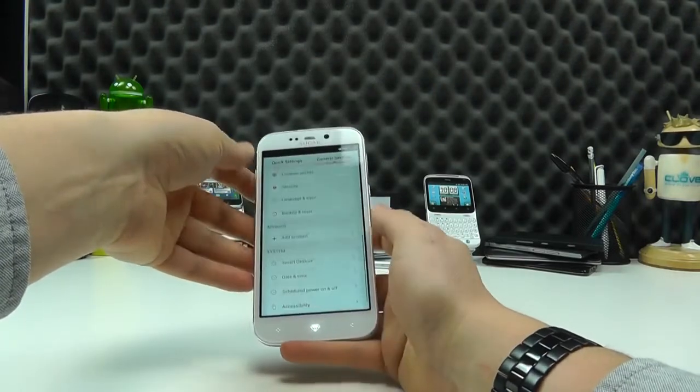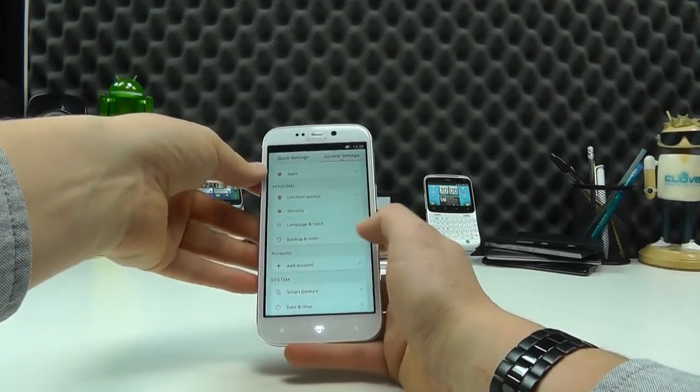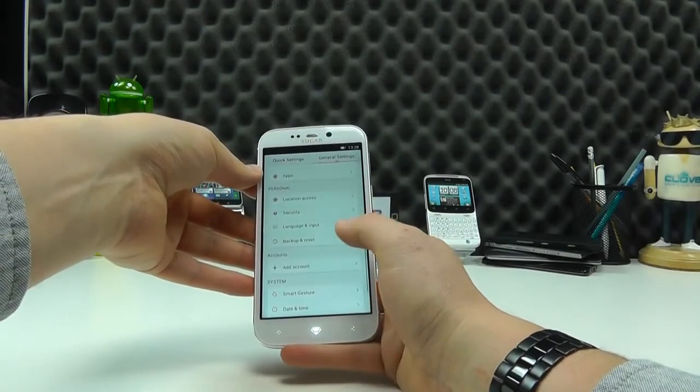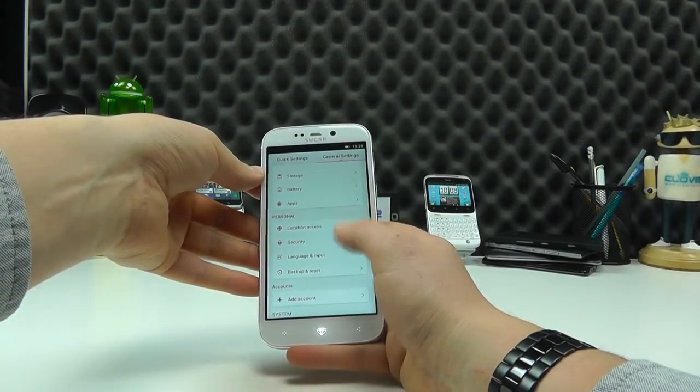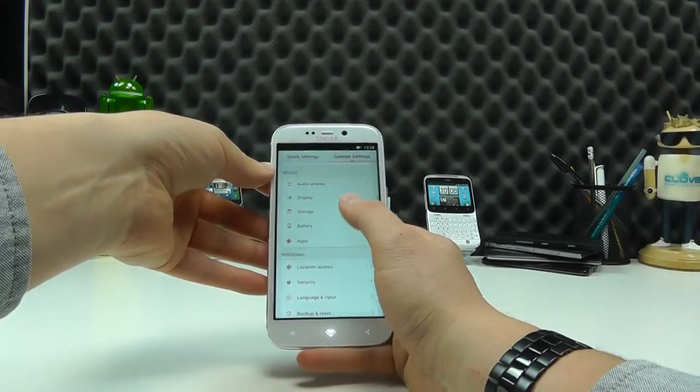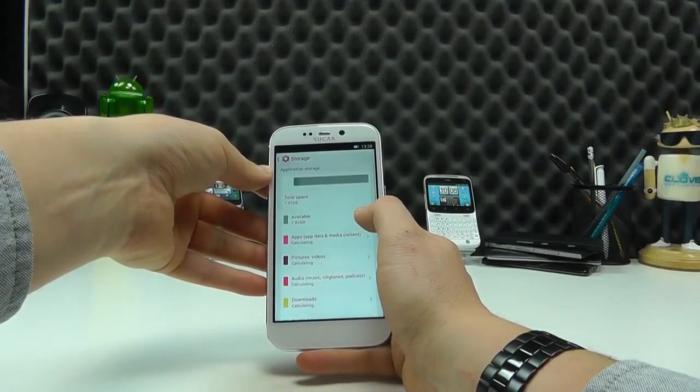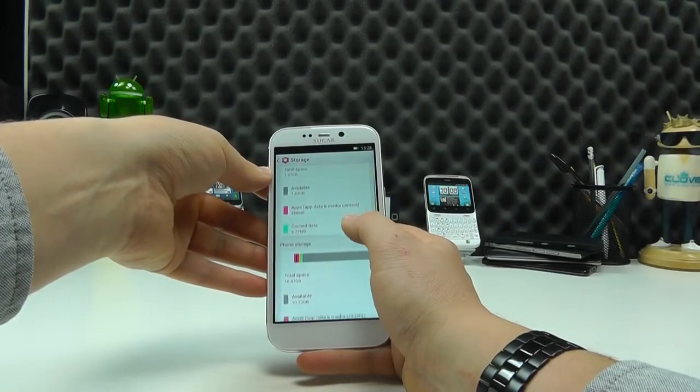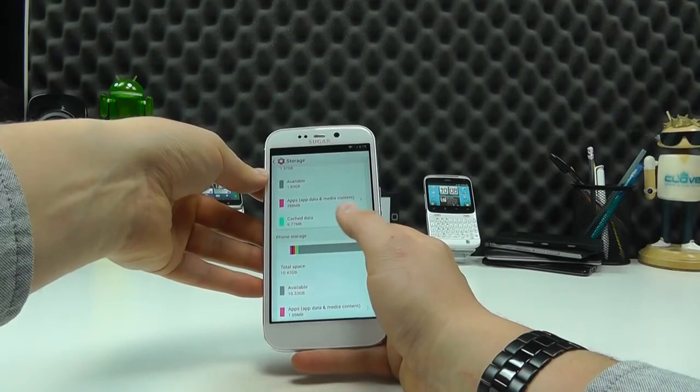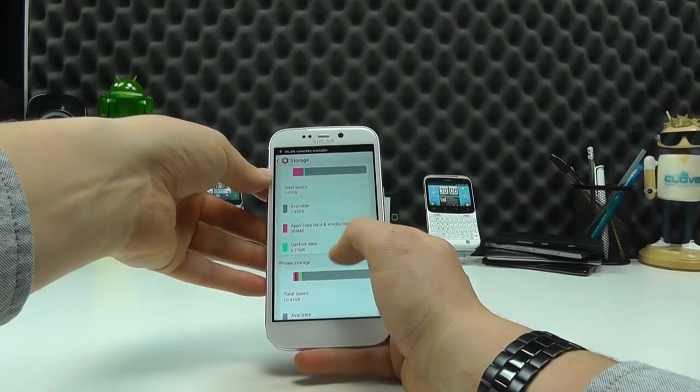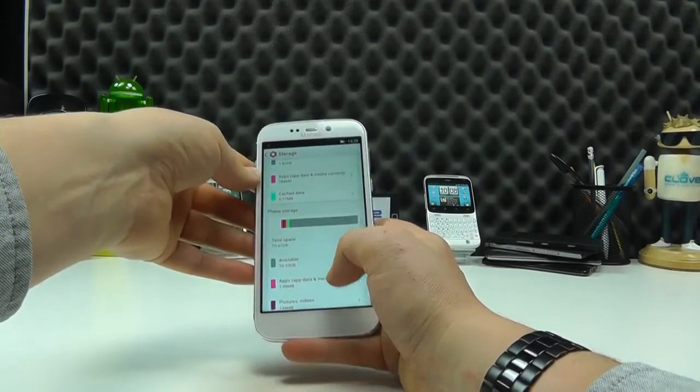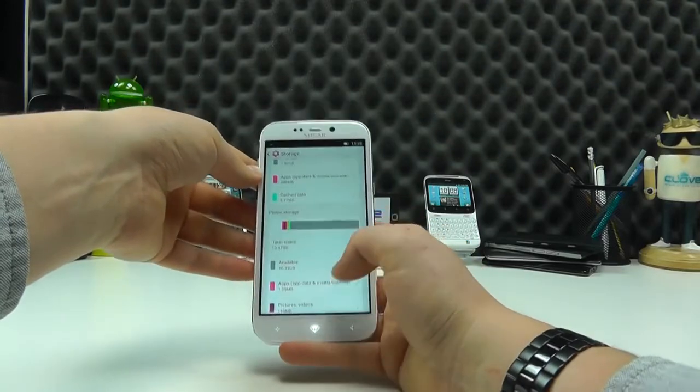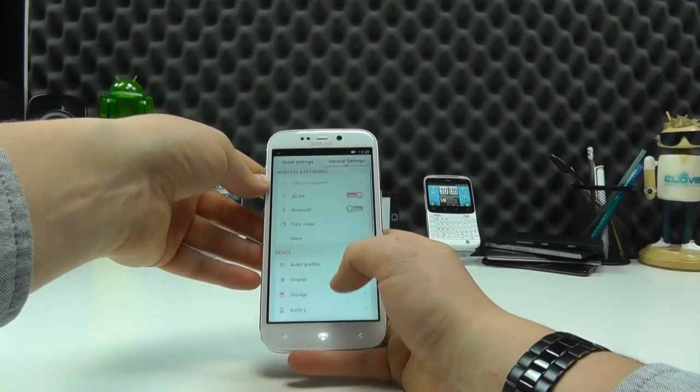So, it's not short on features. You can add all of your different accounts as you would on a lot of Android handsets. We can see how much storage we've got built-in. So, it's kind of split here. We've got 10.33 gig plus another 1.82. So, somewhere in the region of 12 gig available because this is the 16 gig memory variant.